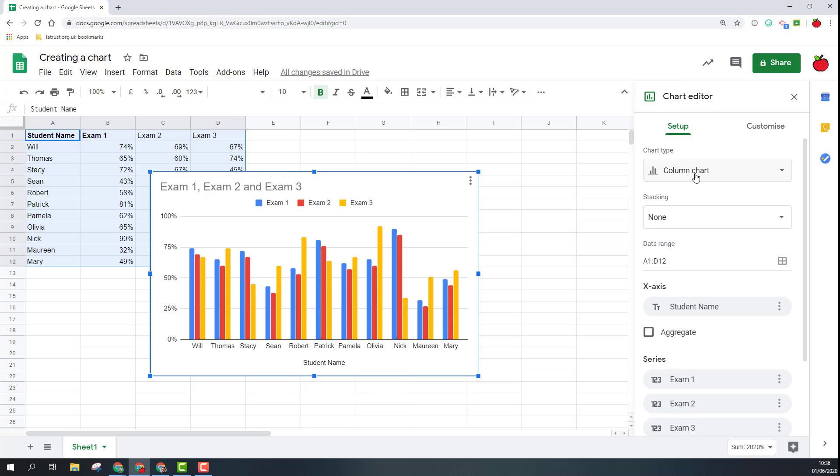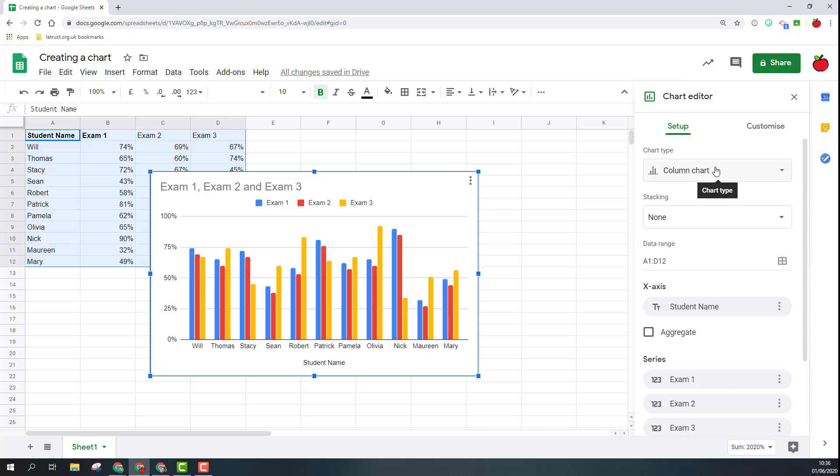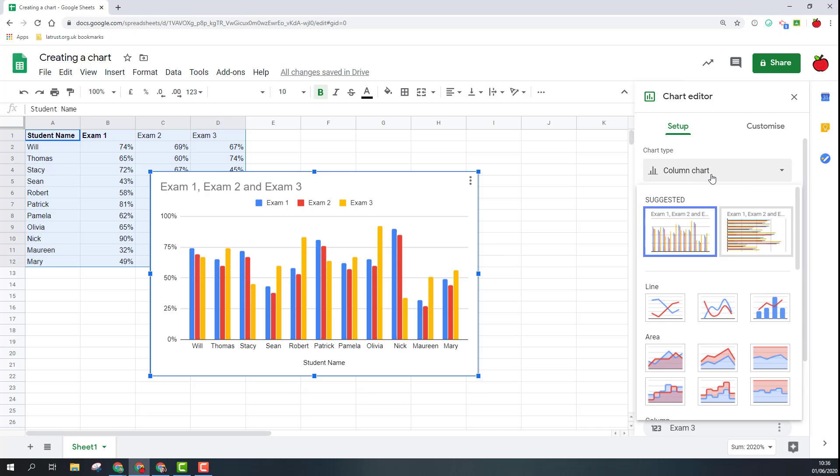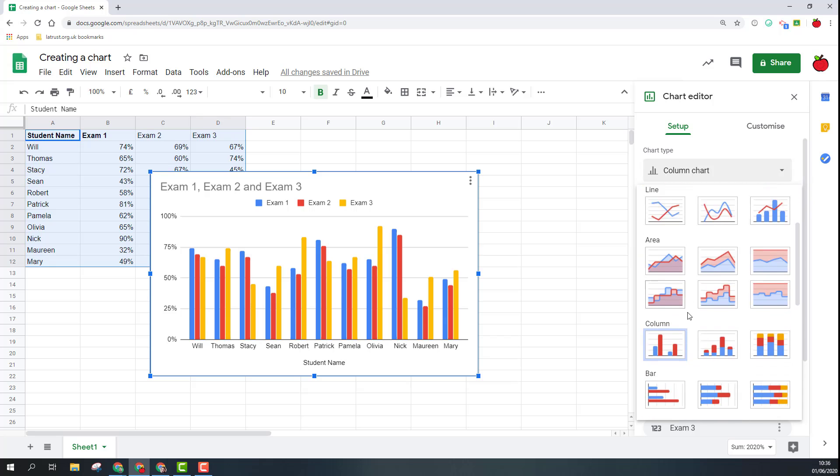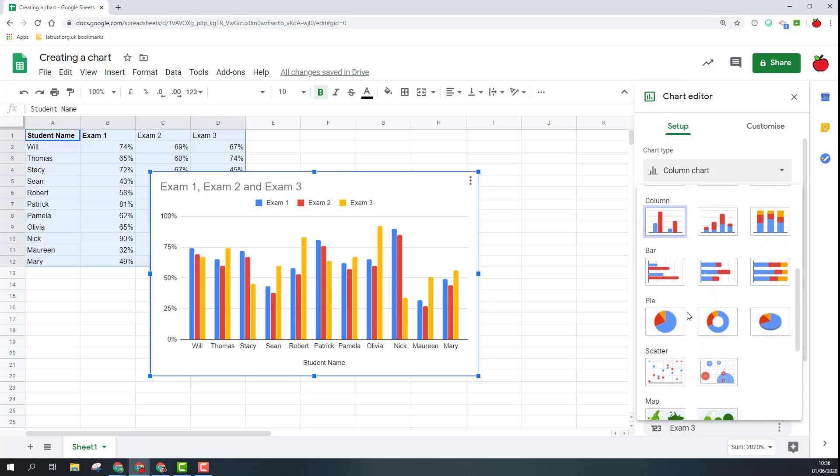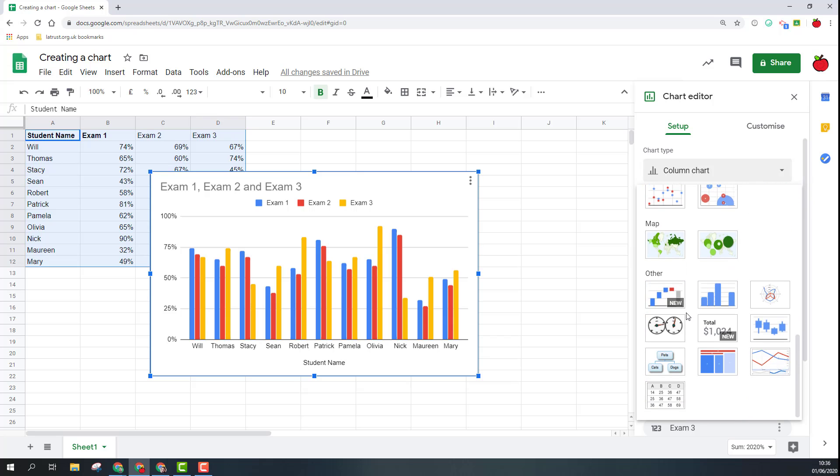So the first thing we're going to look at on this side is the chart editor and the setup. First of all we've got our chart type. Whenever you create a chart it will always suggest a chart for you. In this case it suggested a column chart.